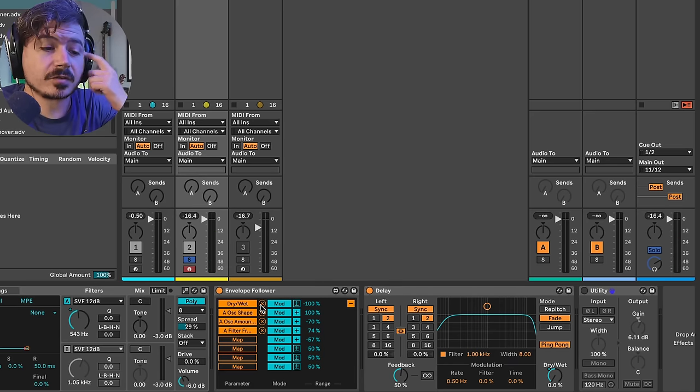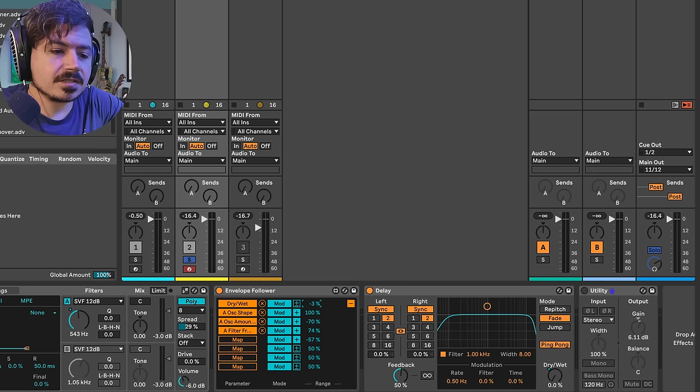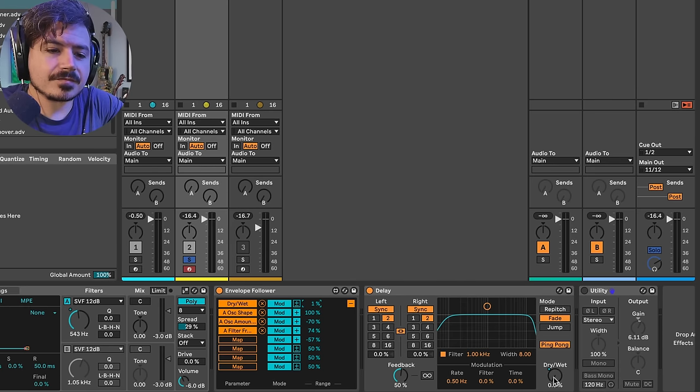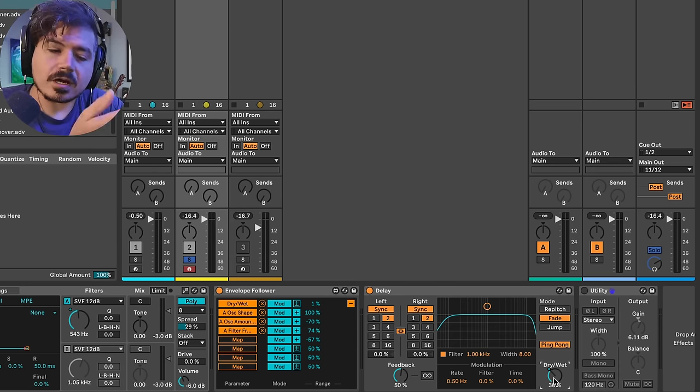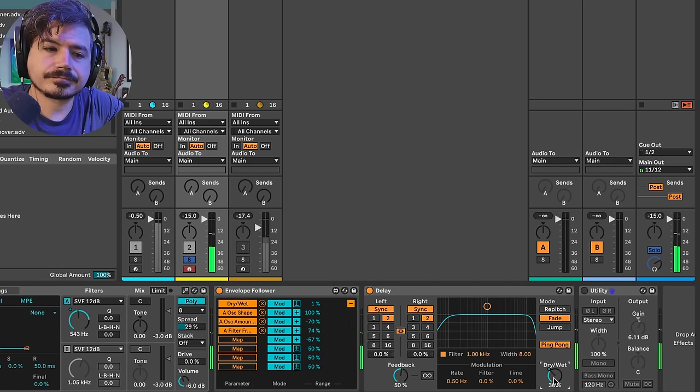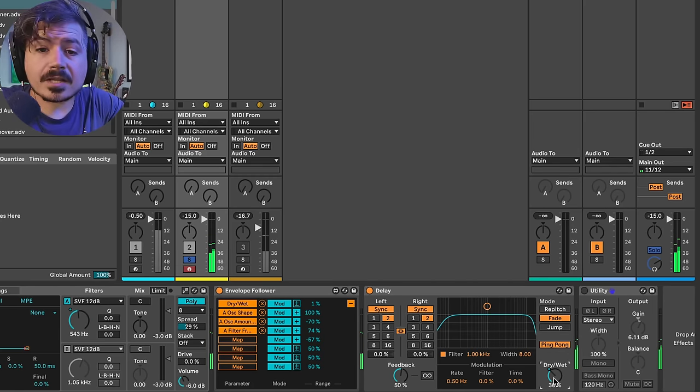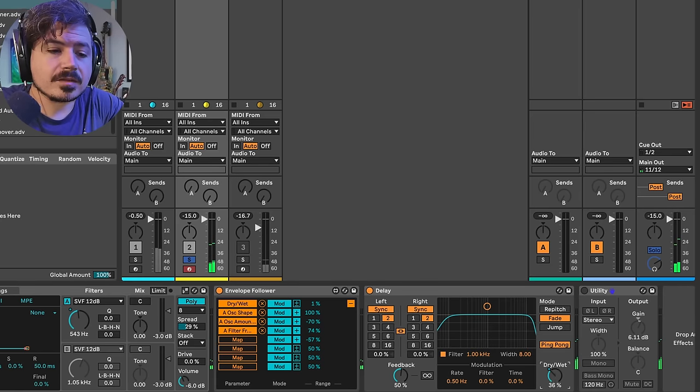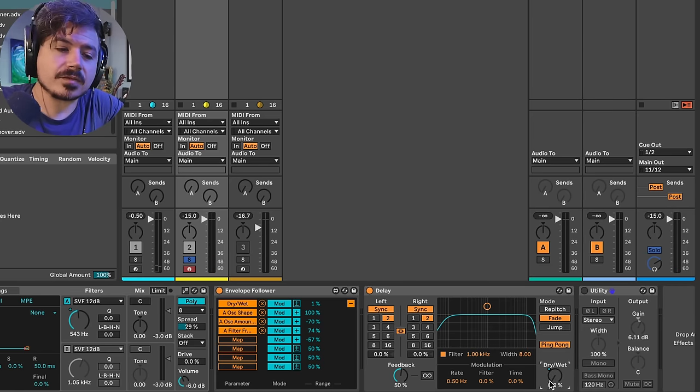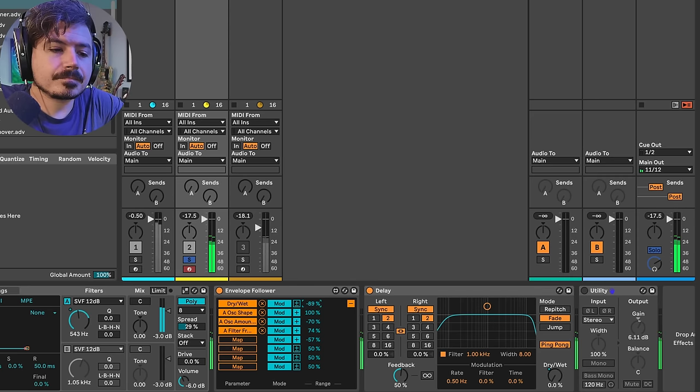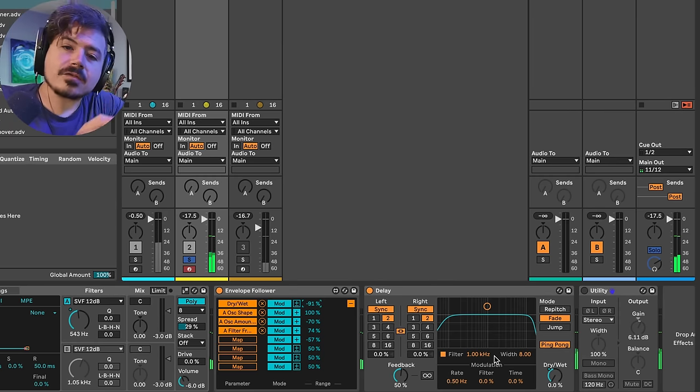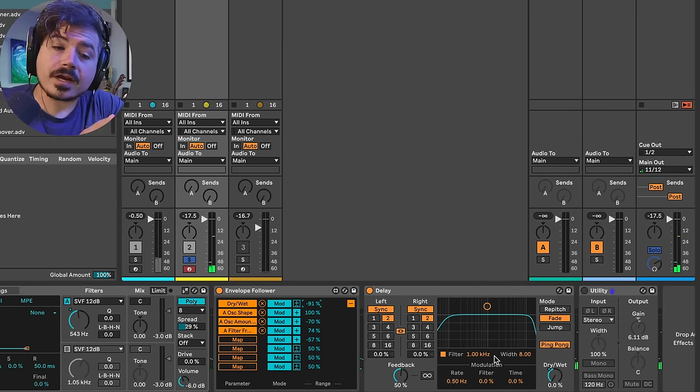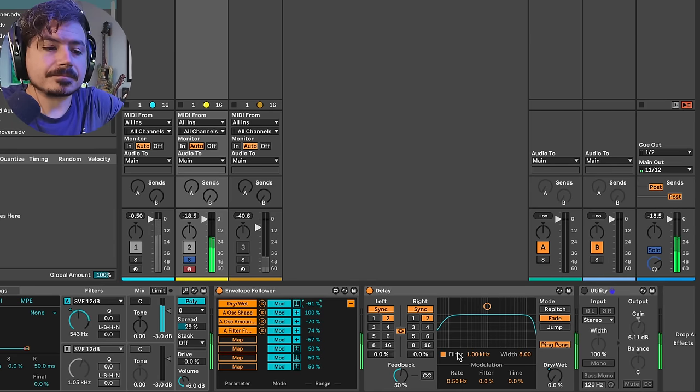Now I won't bore you and show you all the things that I've mapped to this, but essentially we're just going to focus on the dry wet of the delay. If I set this at zero percent and I have some dry wet, the delay is always on. And maybe that's what you're going for.